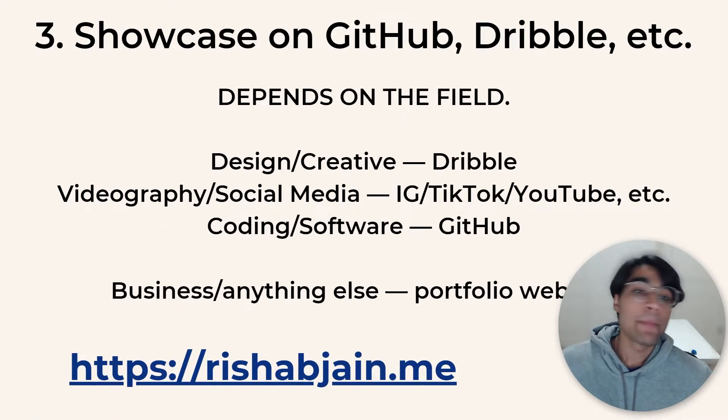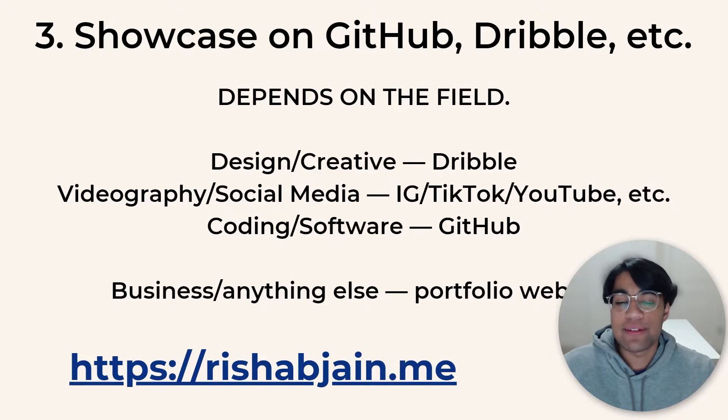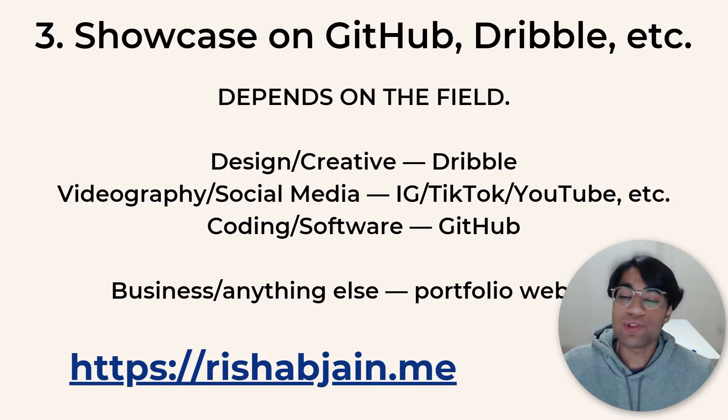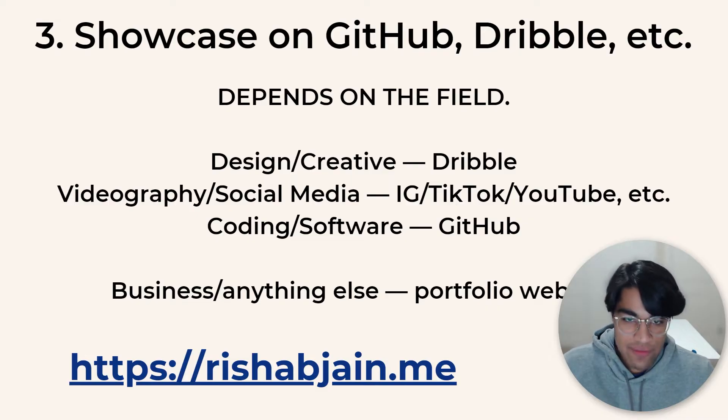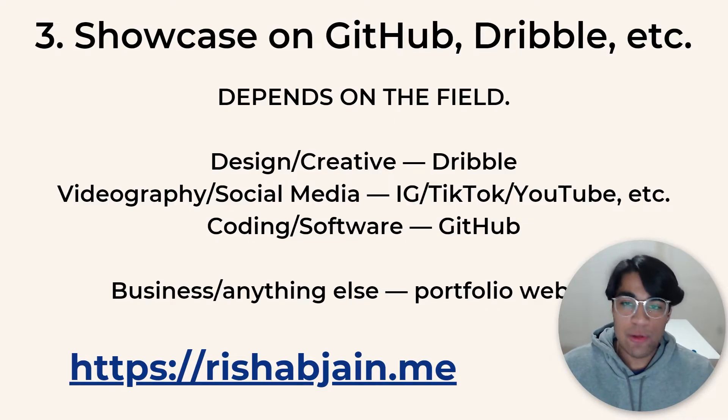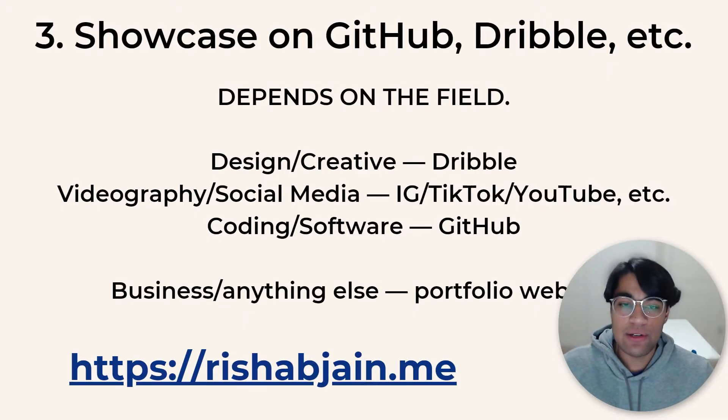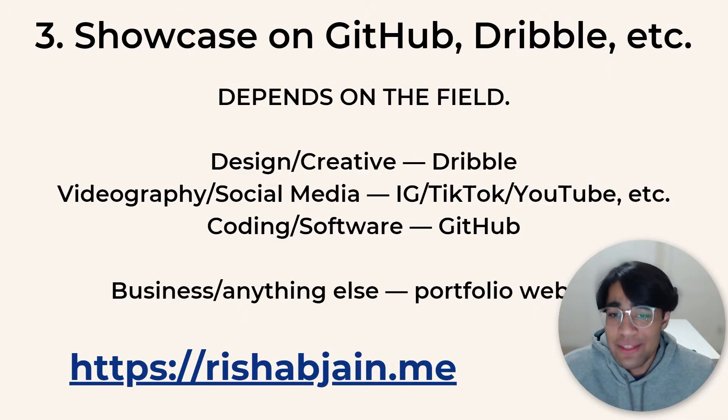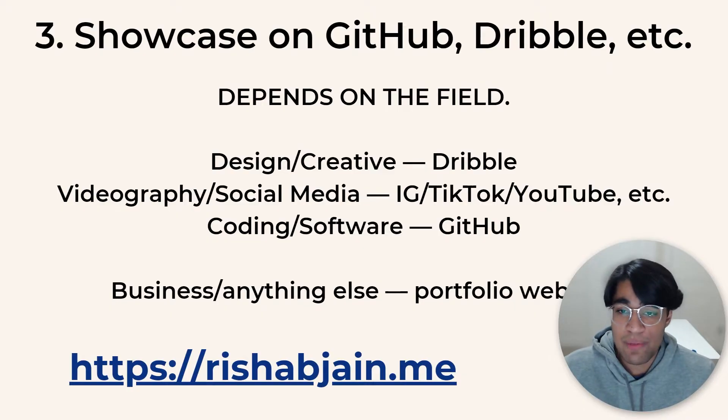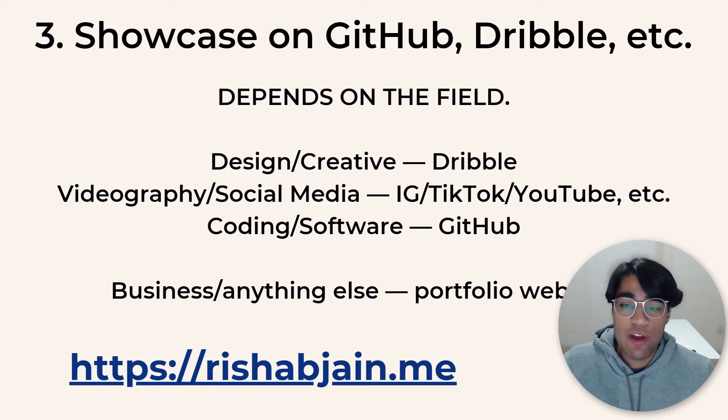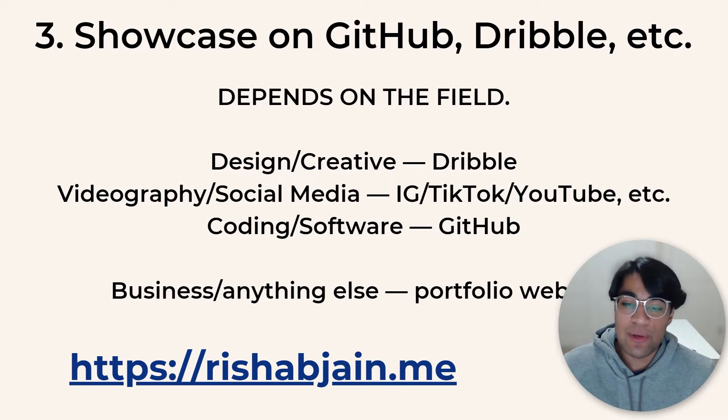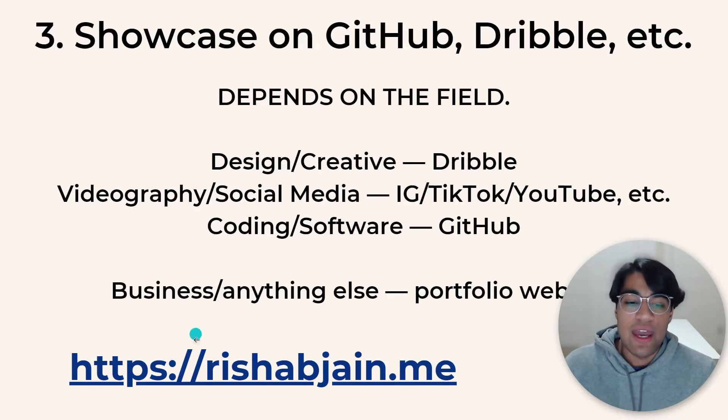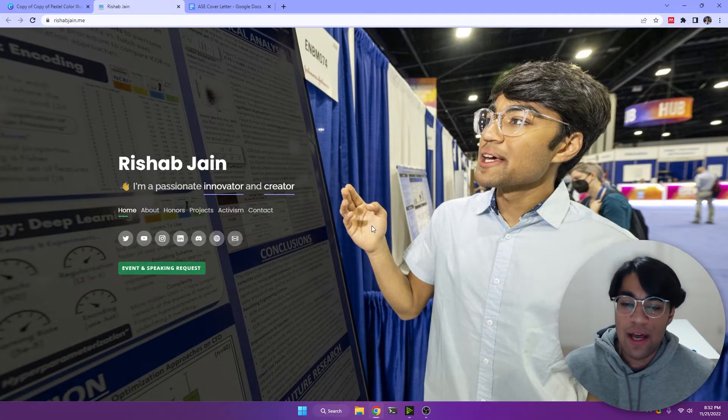Now onto some actionable stuff, stuff you can do right now. Showcase on GitHub, dribble portfolios, stuff like that. So if you work in designer, creative artwork, those types of things, dribble is an excellent site for you to host a portfolio. Videography, social media, link your social media stuff. If you're applying for an internship in that area, like your Instagram, TikTok, YouTube show, you have experience coding or software GitHub. I mean, you guys will already know what GitHub is. Business or anything else, portfolio websites.